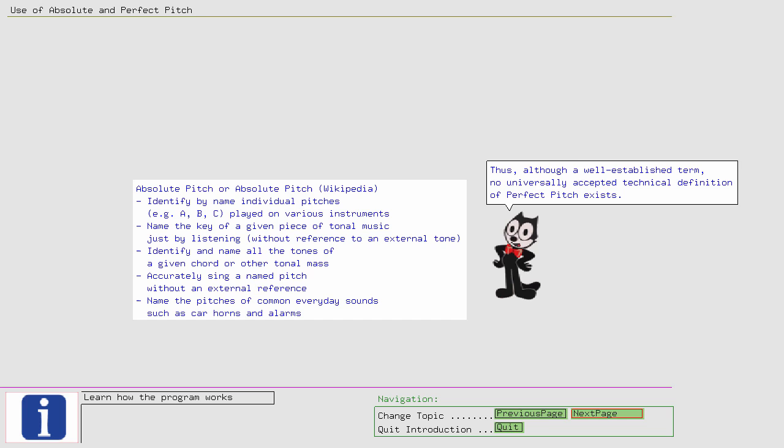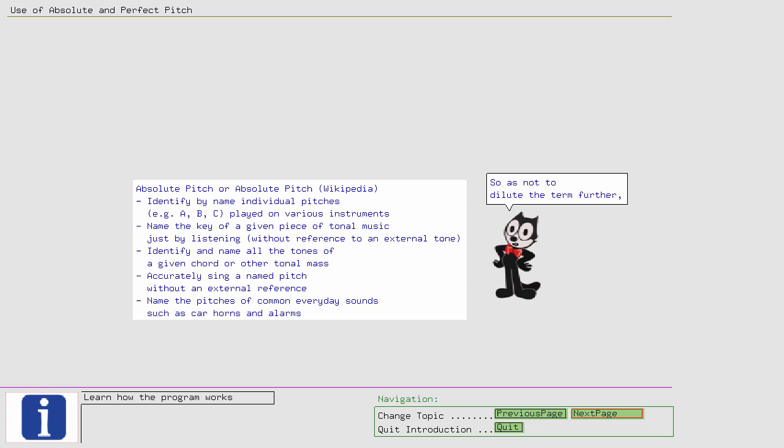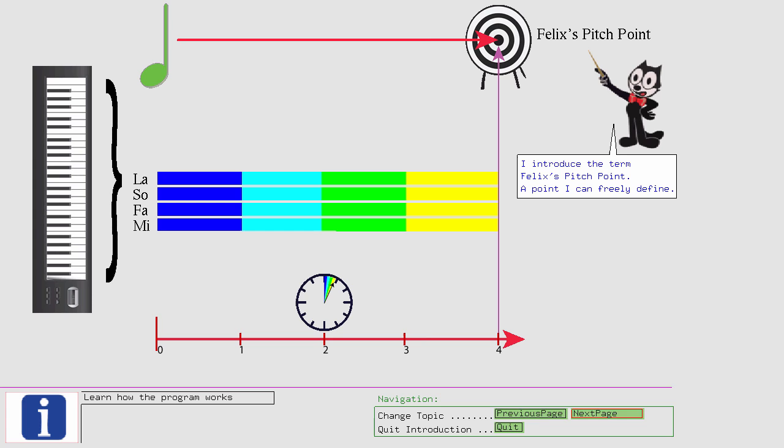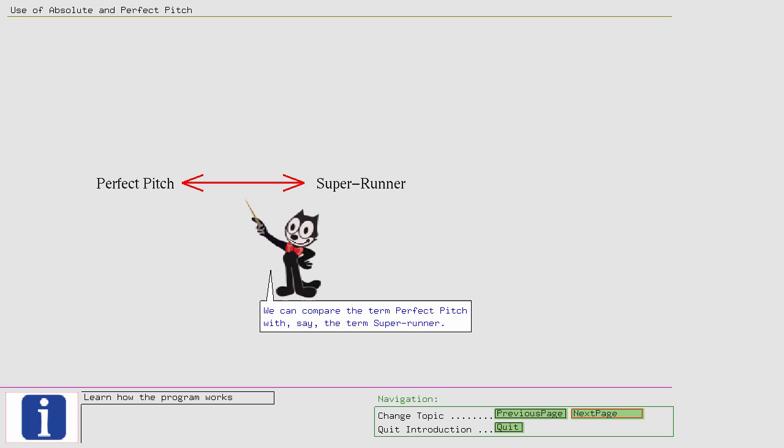I introduce the term Felix's Pitch Point, a point I can freely define. We can compare the term Perfect Pitch with, say, the term Super Runner. Technically Super Runners run 100 meters in less than 10 seconds.